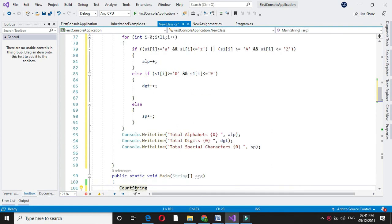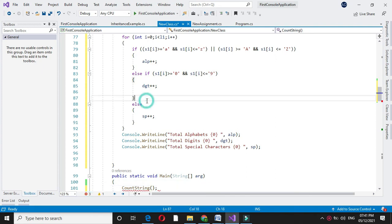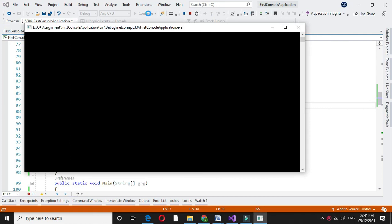In main method we will call this method countString and we will execute it. It will ask for enter string. I will enter string: Welcome2.